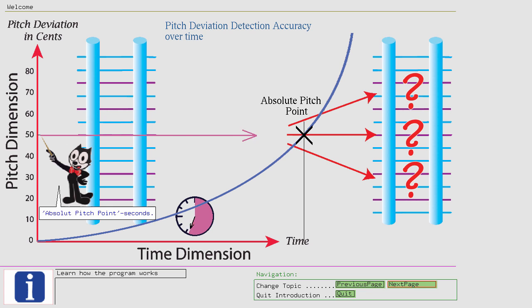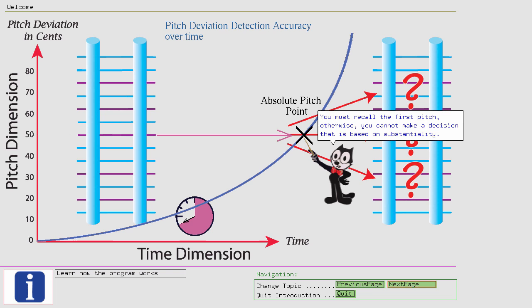You must recall the first pitch, otherwise you cannot make a decision that is based on substantiality. That point in time, where you can still detect deviations of 50 cents, is your personal Absolute Pitch Point.